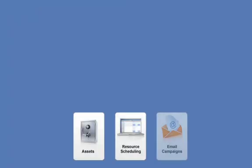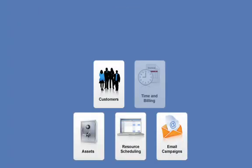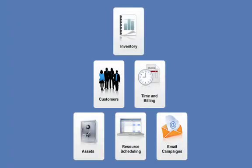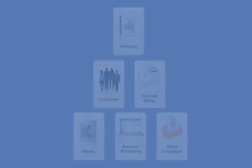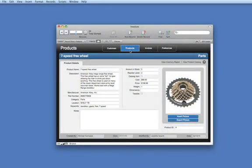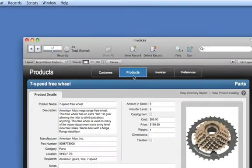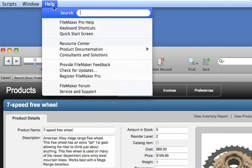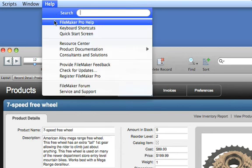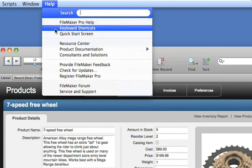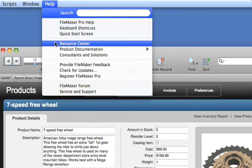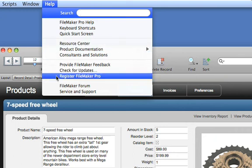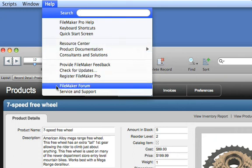Building a database has never been this easy. And if you need help, at any time FileMaker Pro provides a variety of helpful learning materials. Just by clicking on Help, you can access hundreds of in-depth help topics, a built-in resource center, and the FileMaker online forum.